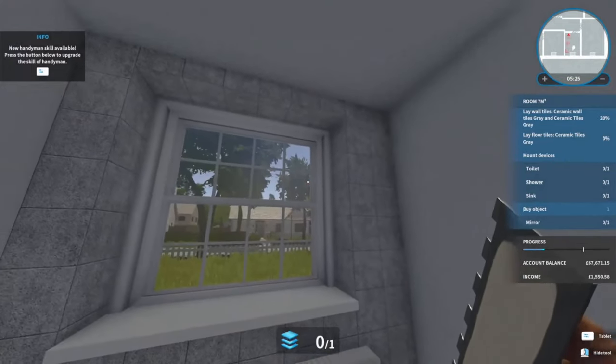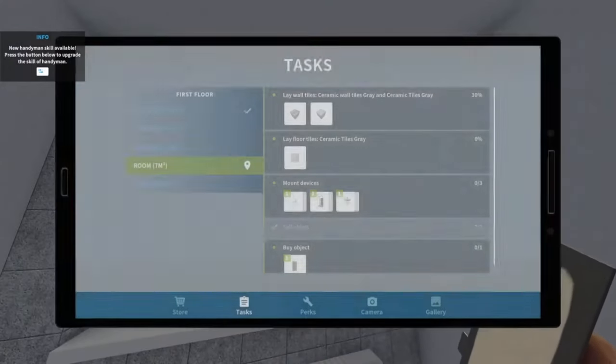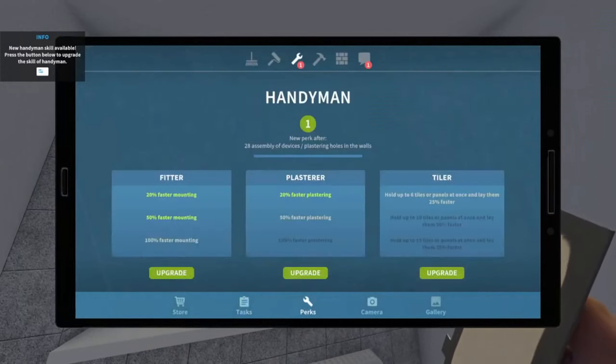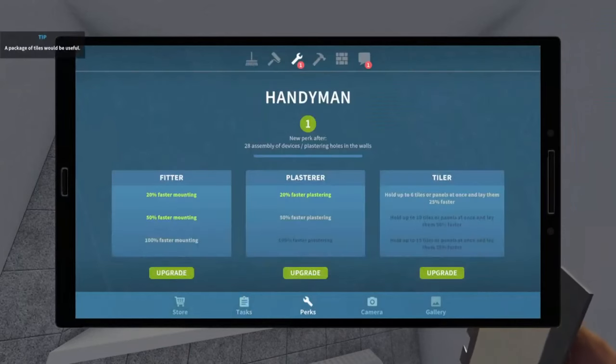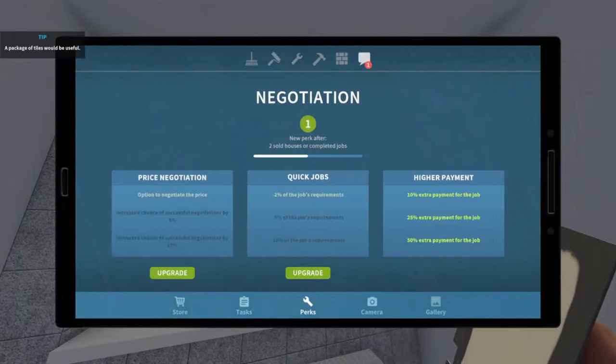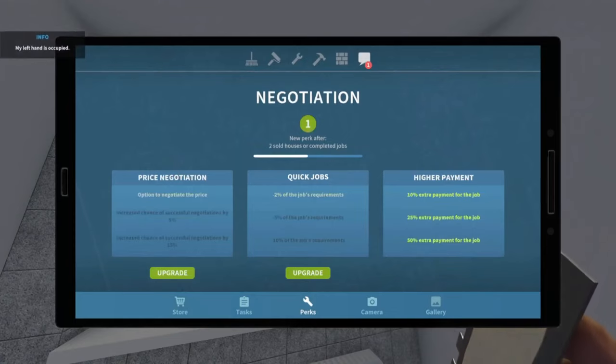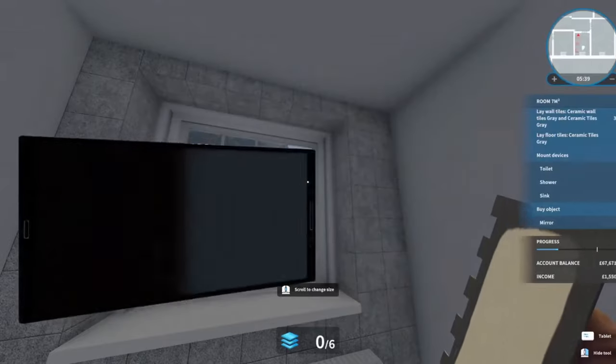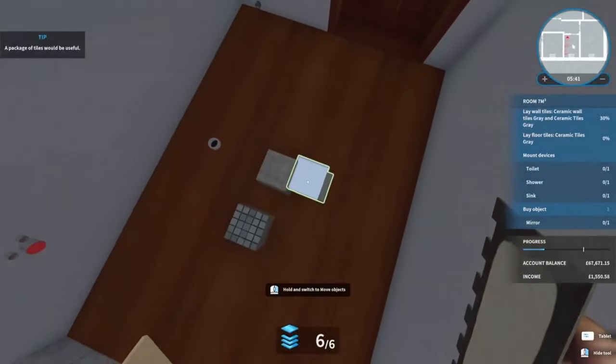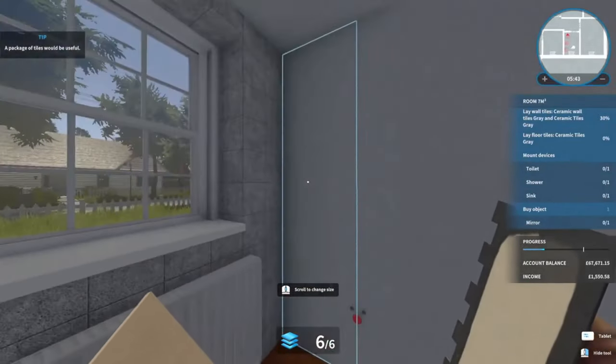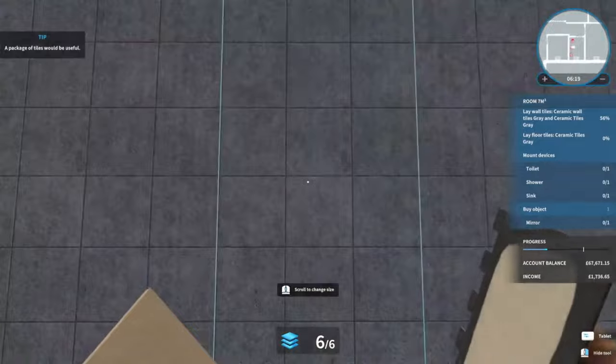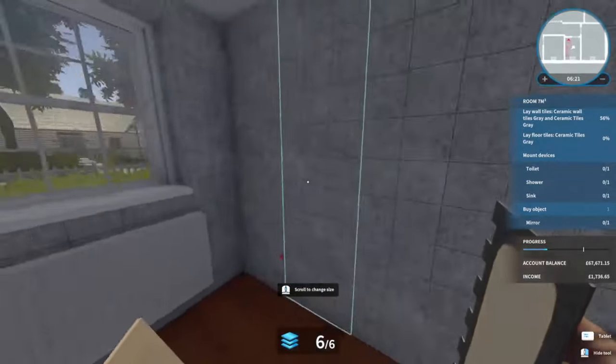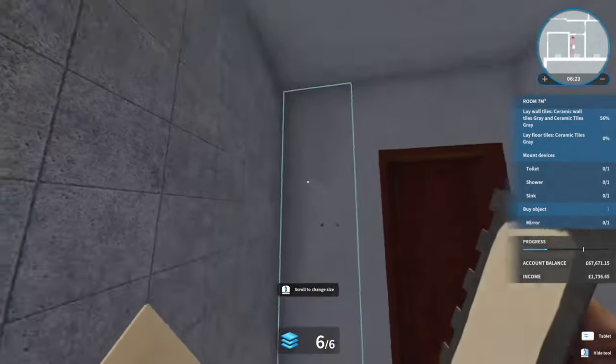Got a skill point. Right, let's go on to the perks. Handyman, tiler of course, and negotiation skills. Now, there we go. So that's the first wall done. We did get a skill point, so now we can actually tile three sections of the wall at once, which is going to be a lot quicker.